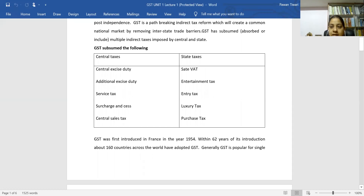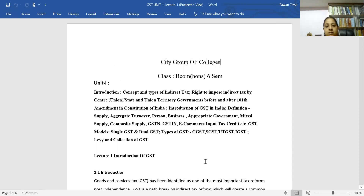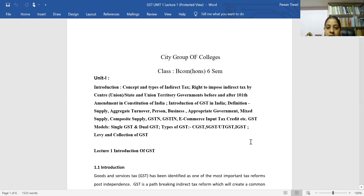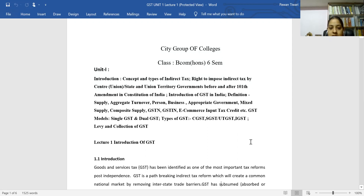GST is basically an indirect tax. There are two types of taxes: direct tax and indirect tax. In a direct tax, the liability falls on the same person who pays it. In an indirect tax like GST, if GST rates change, the burden is passed on to the final consumer.